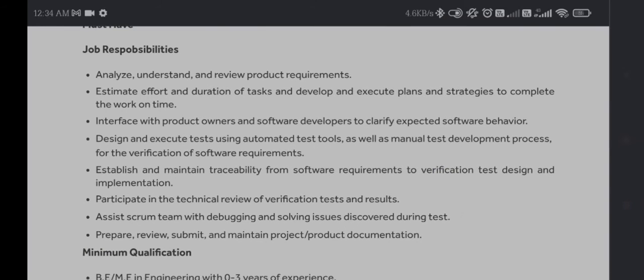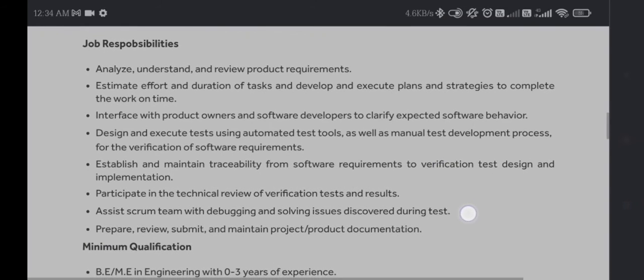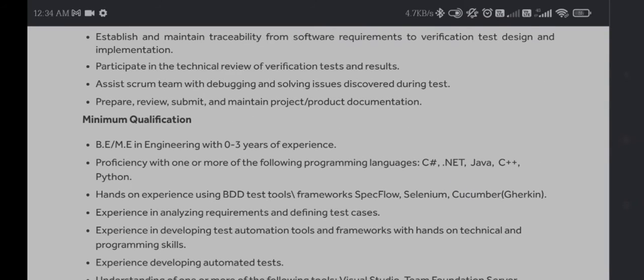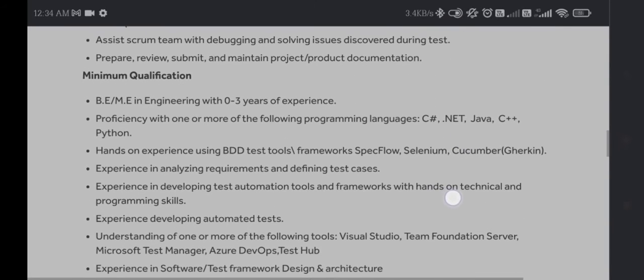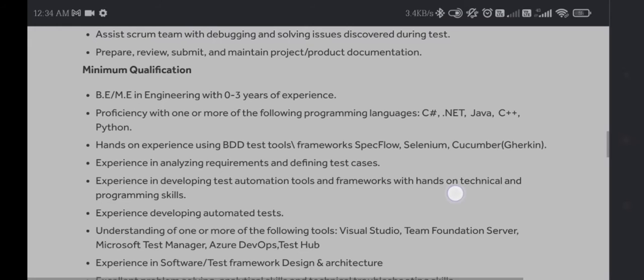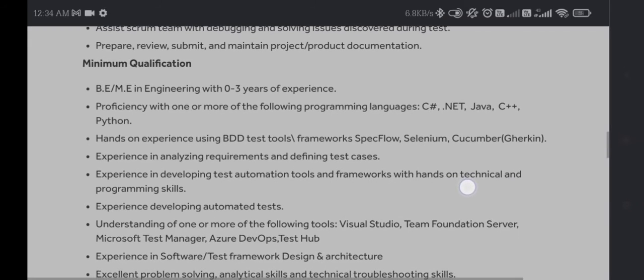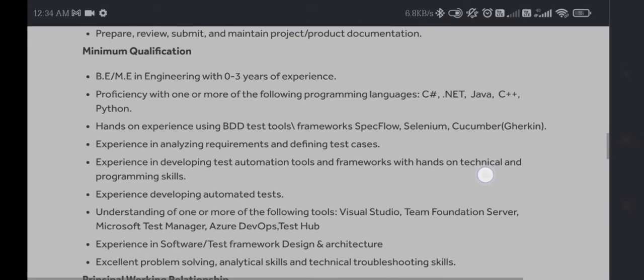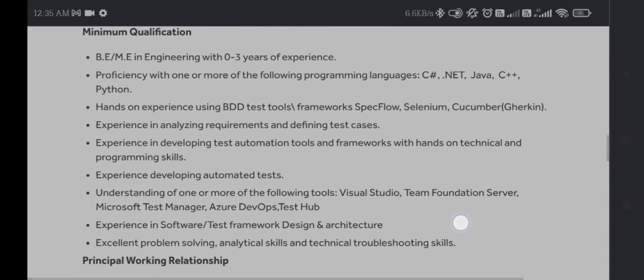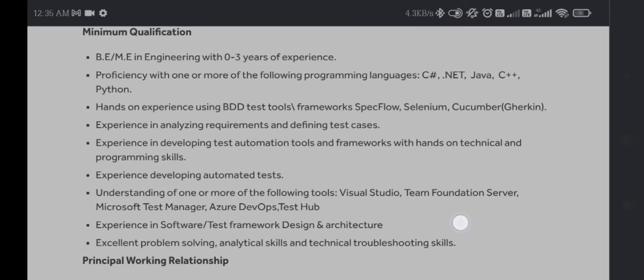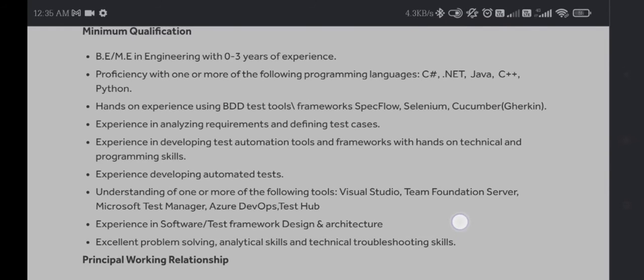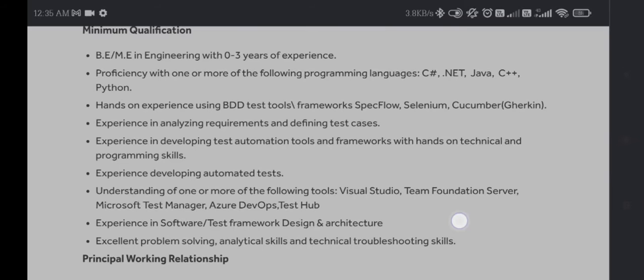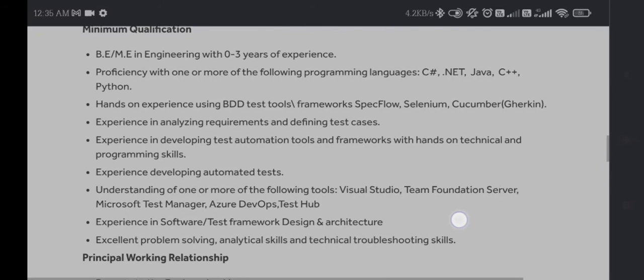The minimum qualification will be BE in engineering with zero to three years of experience. Proficiency with one or more of the following programming languages: C++, .NET, Java, C#, and Python. This means if you are well-versed in OOP concepts and Python or .NET, this is very suitable for you and you can apply for this job.